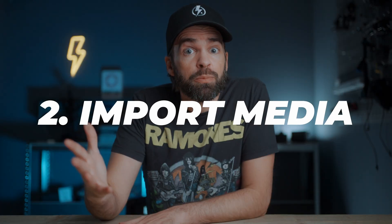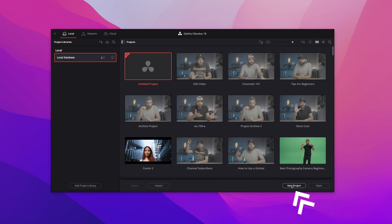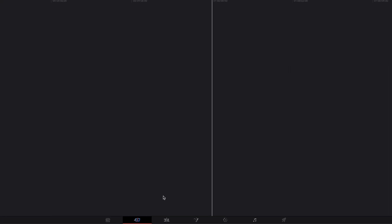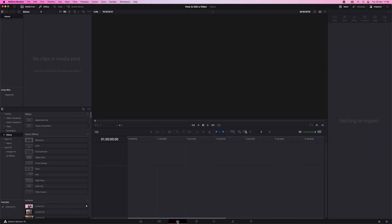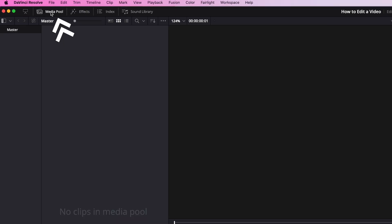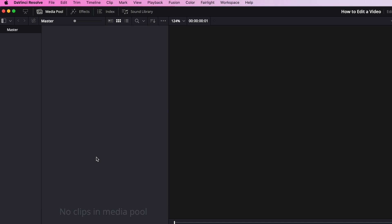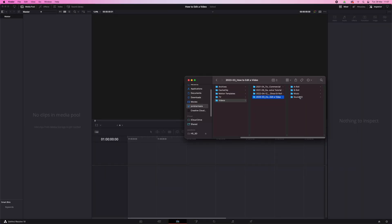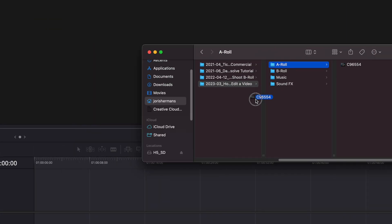Time to fire up Resolve and create a new project — give it a name, hit Create, and then go to the Edit page down here. That's where you'll spend most of your time editing your first videos. The first thing we need to do is import media. Open up the Media Pool and the easiest way to import media is just drag and drop. Let's start with the A-roll — it's one long video clip of me talking about the subject.